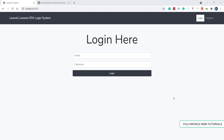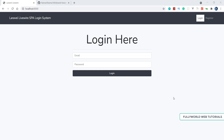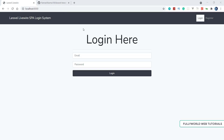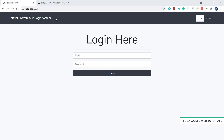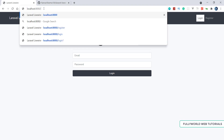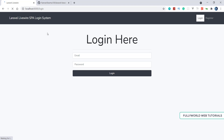The database we are going to use is SQLite. There are three routes: the home route, the login route, and the register route. When we go to the slash route, it will redirect us to the login route if we are not logged in.